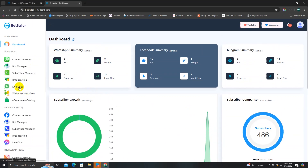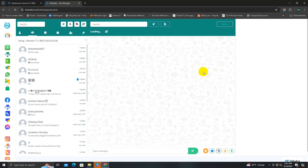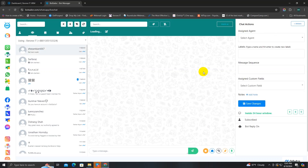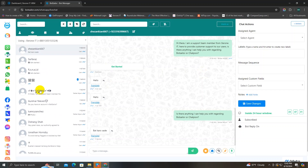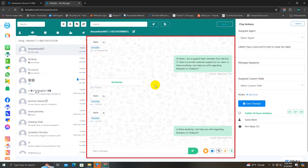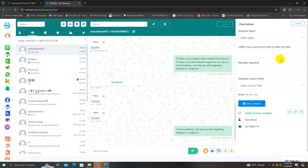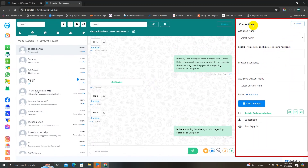You can use this live chat option to handle all the WhatsApp subscribers. So click on it. As you can see, the live chat page is divided into three sections. The first one is the subscribers list section, the second one is the chat window section, and the third one is the chat action section.